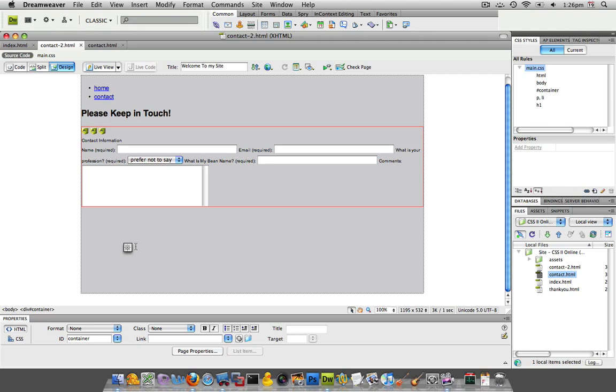It occurred to me working through this form that in the beginning I said we'd only use one fieldset and we'd group together all our contact information within that fieldset and that's all we'd need for our one form.